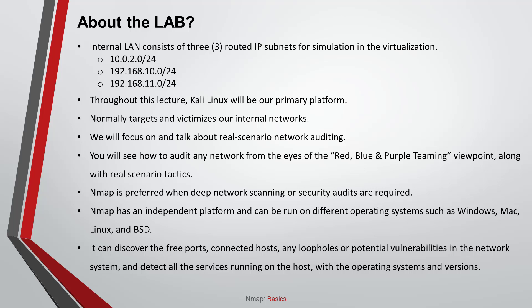We have an internal LAN consisting of three routed IP subnets for simulation in the virtualization: 10.0.2.0/24, 192.168.10.0/24, and 192.168.11.0/24. Throughout this lecture, Kali Linux will be our primary platform for auditing. We normally target and victimize our internal network. We will focus on and talk about real scenario network auditing tactics. You will see how to audit any network from the eyes of red, blue, and purple teaming viewpoint along with real scenario tactics. NMAP is preferred when deep network scanning or security audits are required. NMAP has an independent platform and can be run on different operating systems such as Windows, Mac, Linux, and BSD. It can discover free ports, connected hosts, any loopholes or potential vulnerabilities in the network systems, and detect all the services running on the hosts with the operating systems and versions.